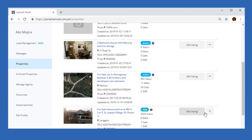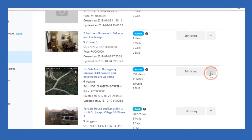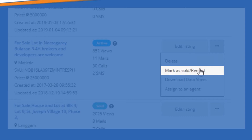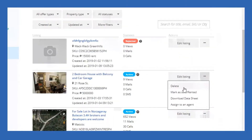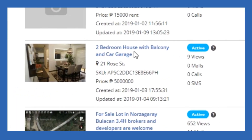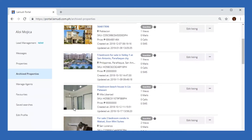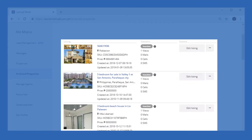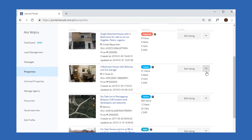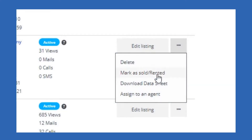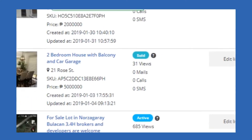Aside from being able to edit your listing, you're also allowed to delete your listing or mark it as sold or rented. When you delete your property listings, they will appear on the Archived Properties tab on the left side of the screen, so you won't have to worry about accidentally deleting your properties. When you mark a property as sold or rented, the status of your listing will change from active to sold.